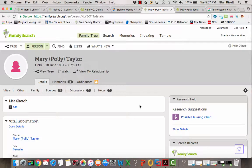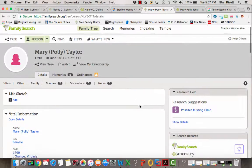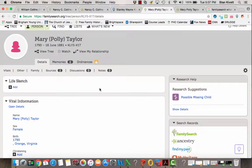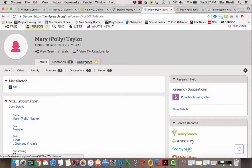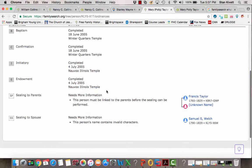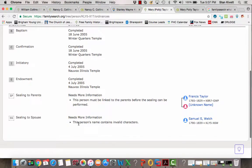This video will demonstrate how to change and standardize information in the vital information section of the person page on FamilySearch. This woman born in 1790 has several problems. You'll notice if I click on her ordinance section at the bottom, the sealing to spouse can't be performed because her name contains invalid characters.